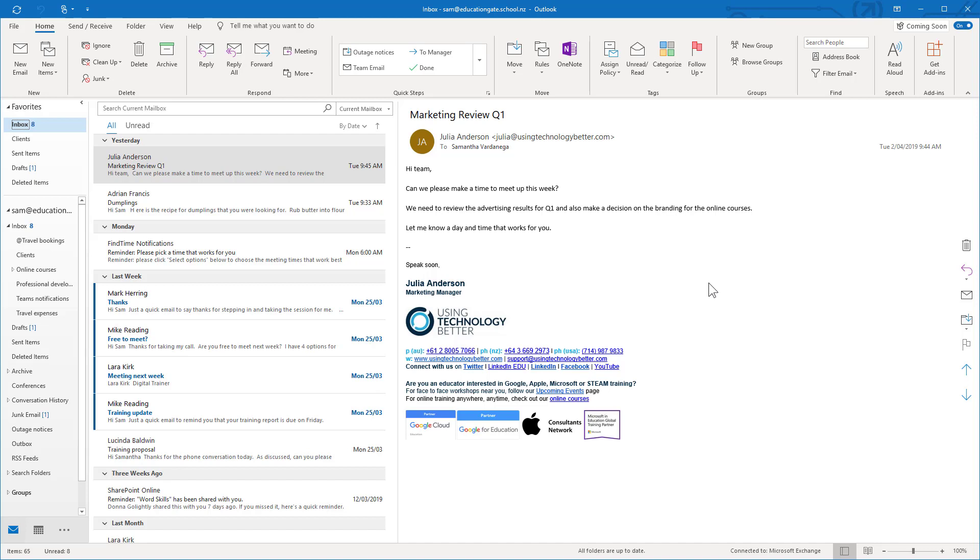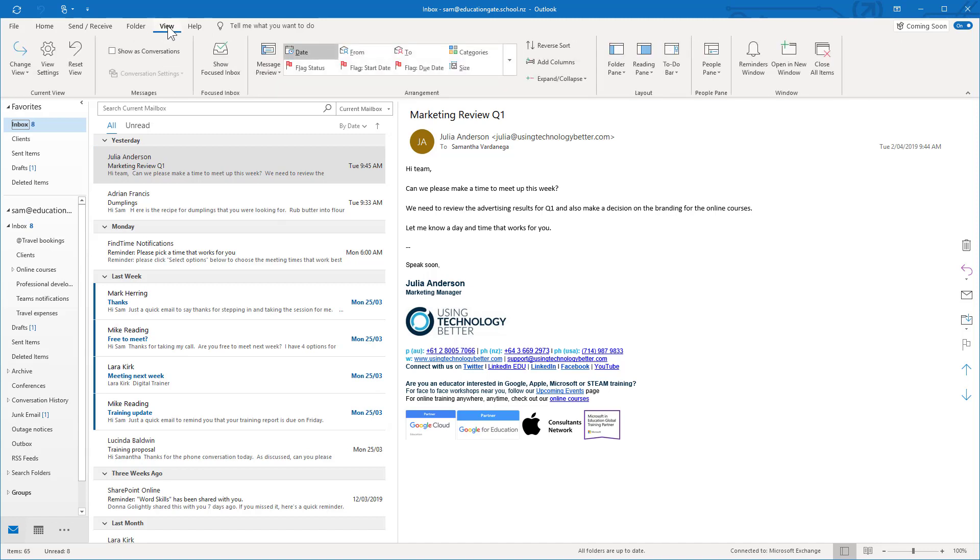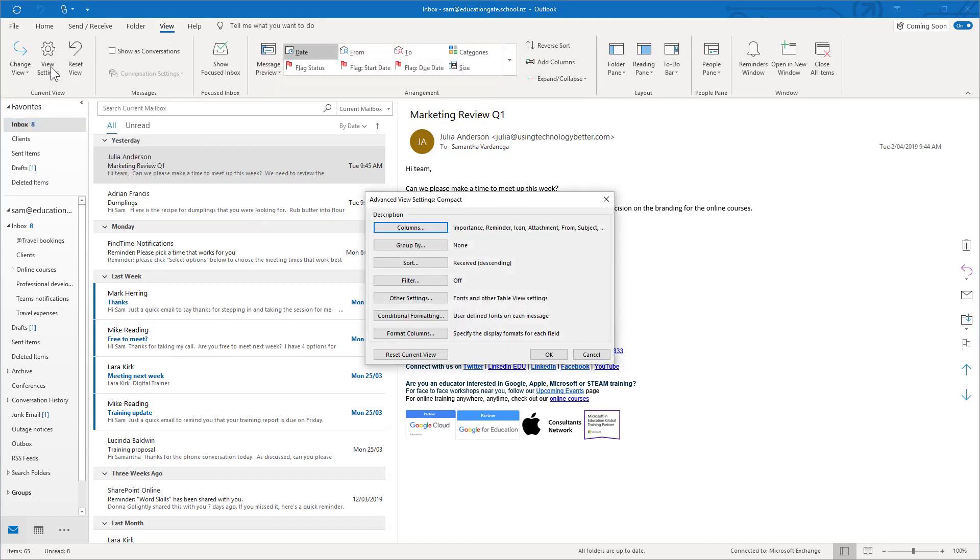To do that you need to go into your settings and it's in your view settings. So we'll click up here on the view tab on the ribbon and then into view settings. What you want to do then is click on the conditional formatting button.